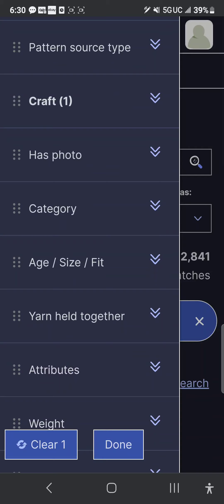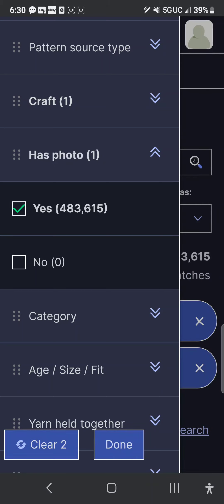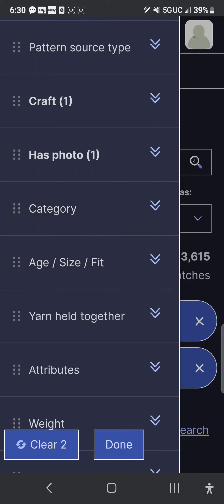Another option I always make sure to click is that the pattern has a photo. I'm not interested in a pattern that I can't see, so I click that option. Then I click 'has photo' again so that it collapses that menu.